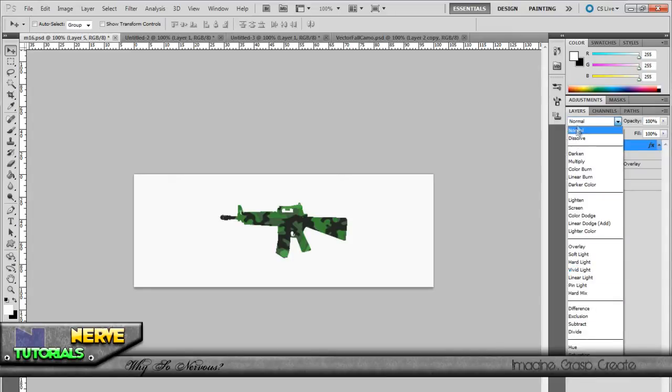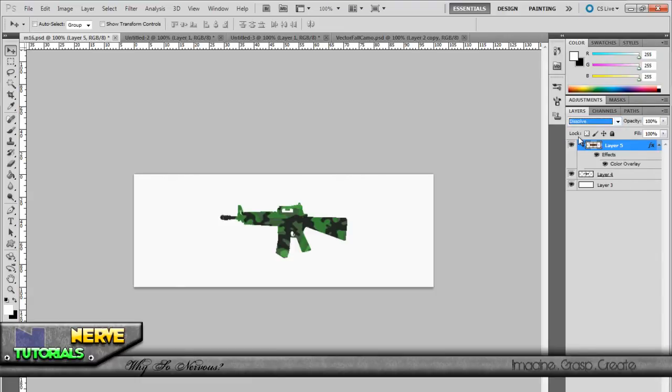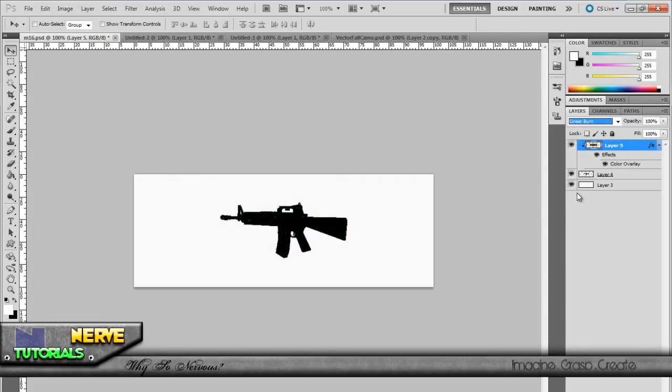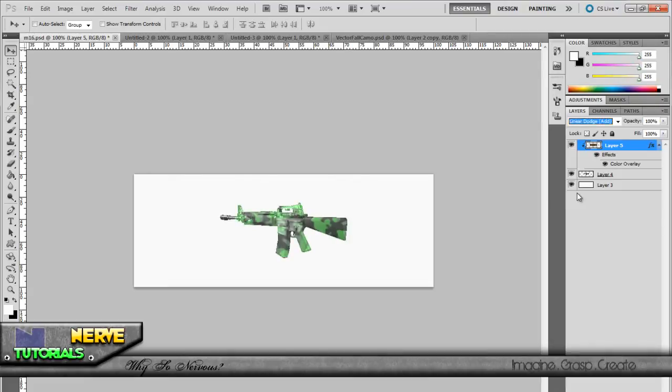This little box allows you to blend it. If I click on dissolve nothing really happens, but I'll just click down and go through them all. I already know which one I want because I've done this like a lot today. That was the one, color dodge.